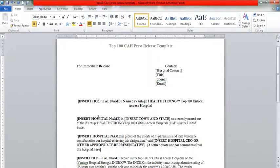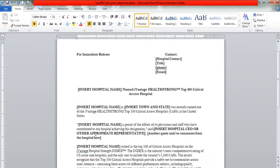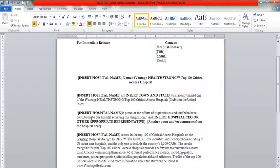Or they put the hospital's name in whatever it is. We recently named one of the Ivantaged HealthStrong Top 100 Critical Access Hospitals in the United States. Again, whatever it is.